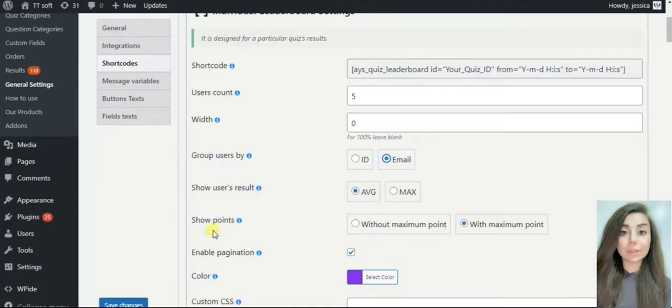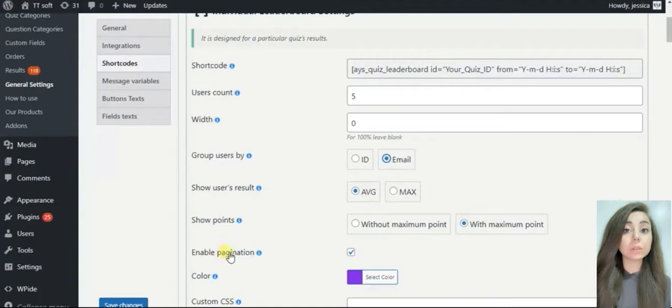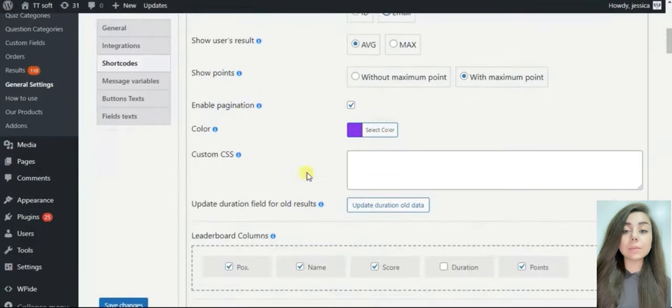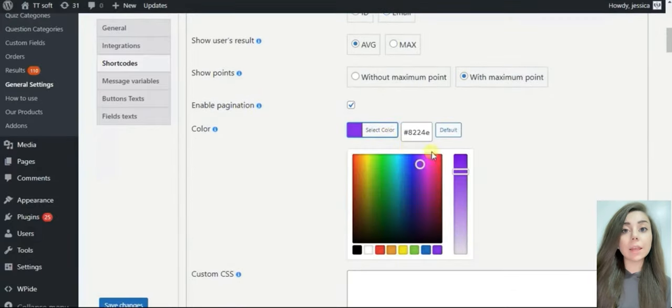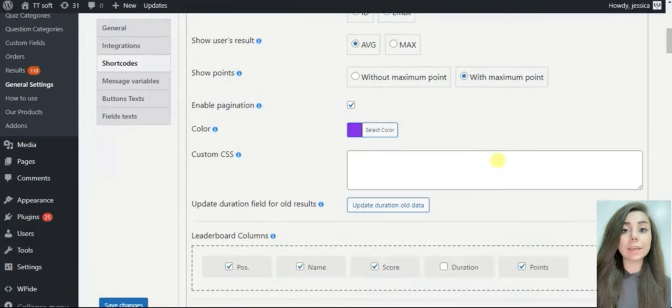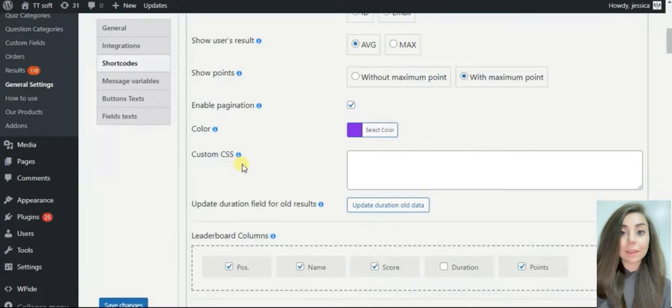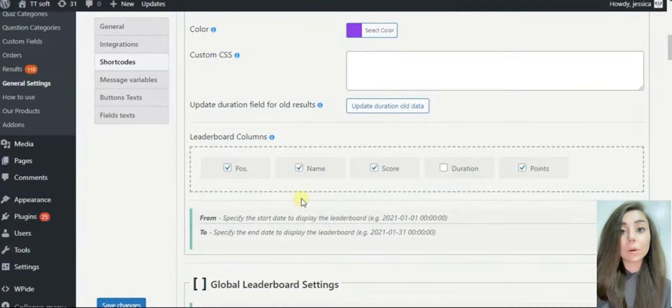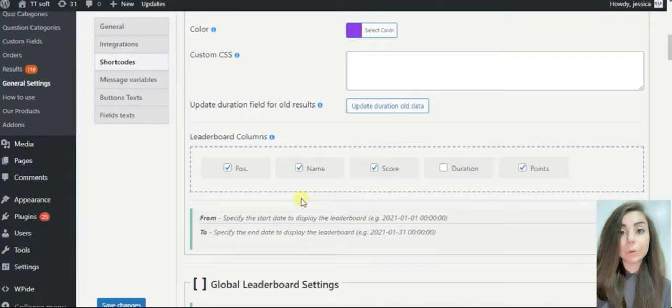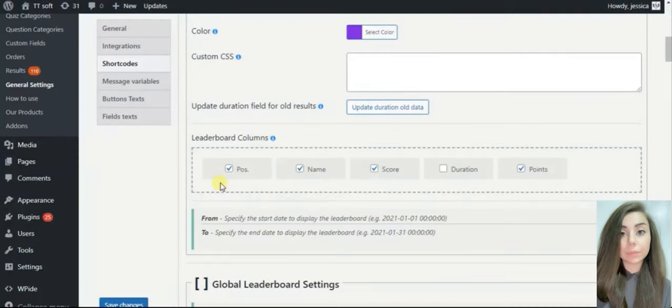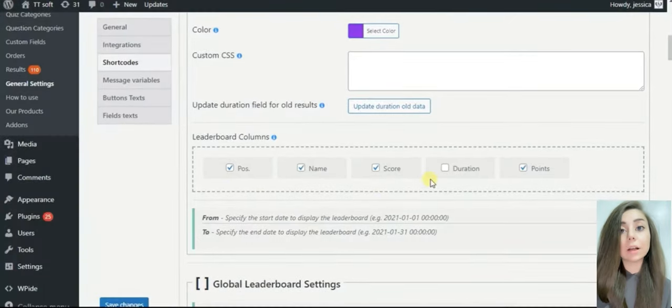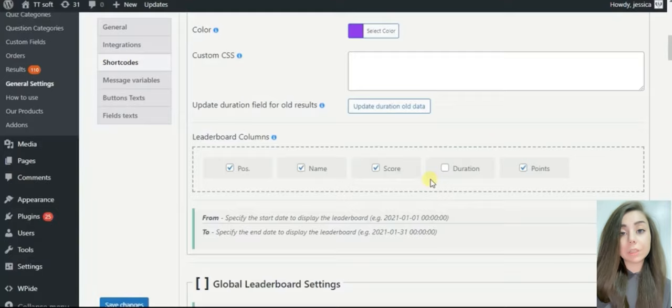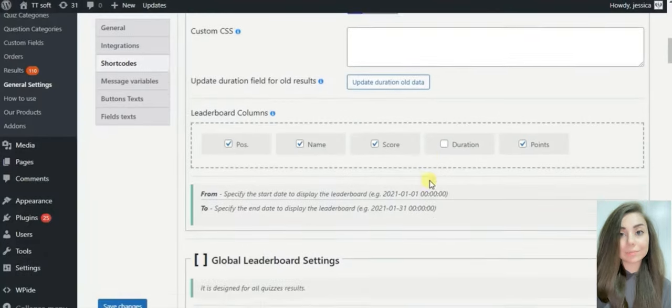As you can see, you are able to set the top color of your leaderboard. On a custom CSS section, you can add your own CSS code. Select and reorder the given columns or choose which one should be shown on the front end. The given columns are name, position, duration, score, and points.